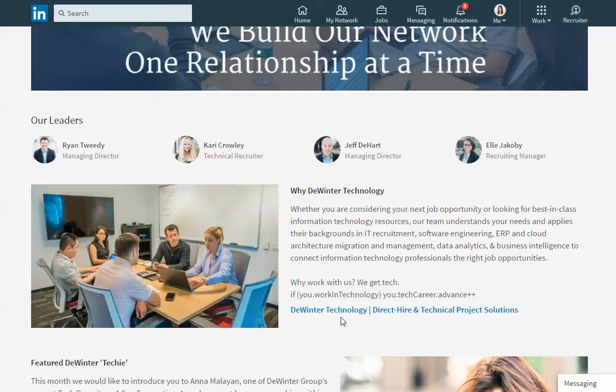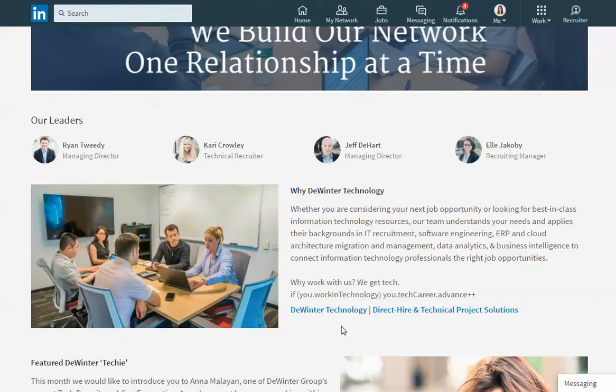These links might be for a place for people to find out more information on your corporate website. It might be links to other social media sites that you manage. It might be a link if your company has a blog that you might want to link them off to the blog.